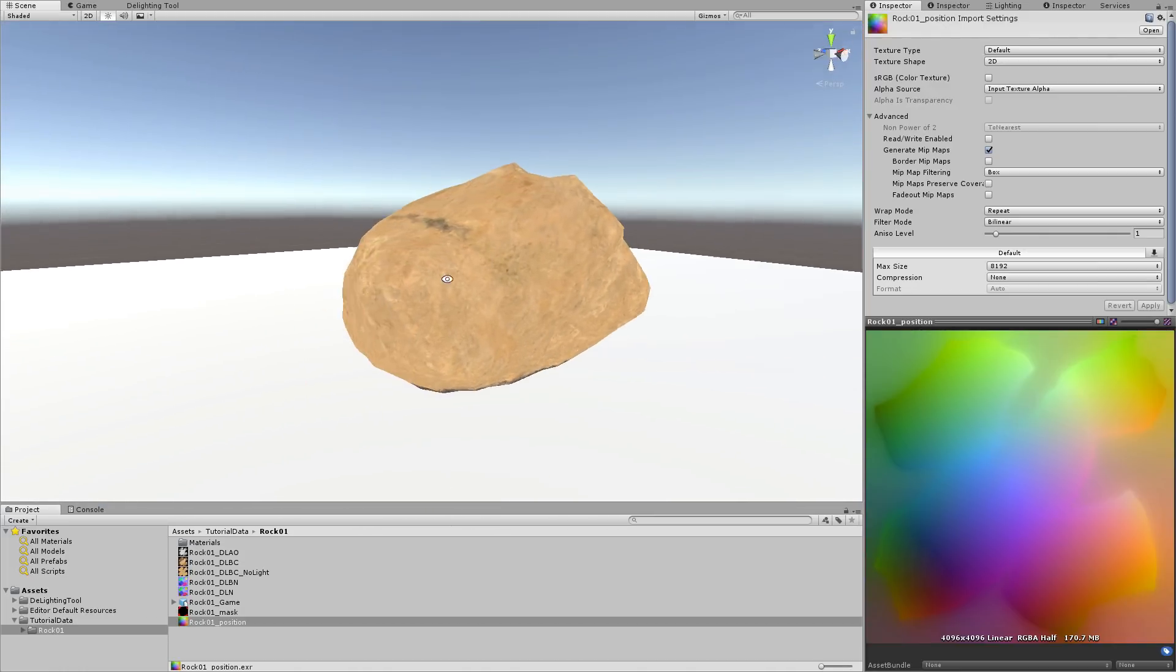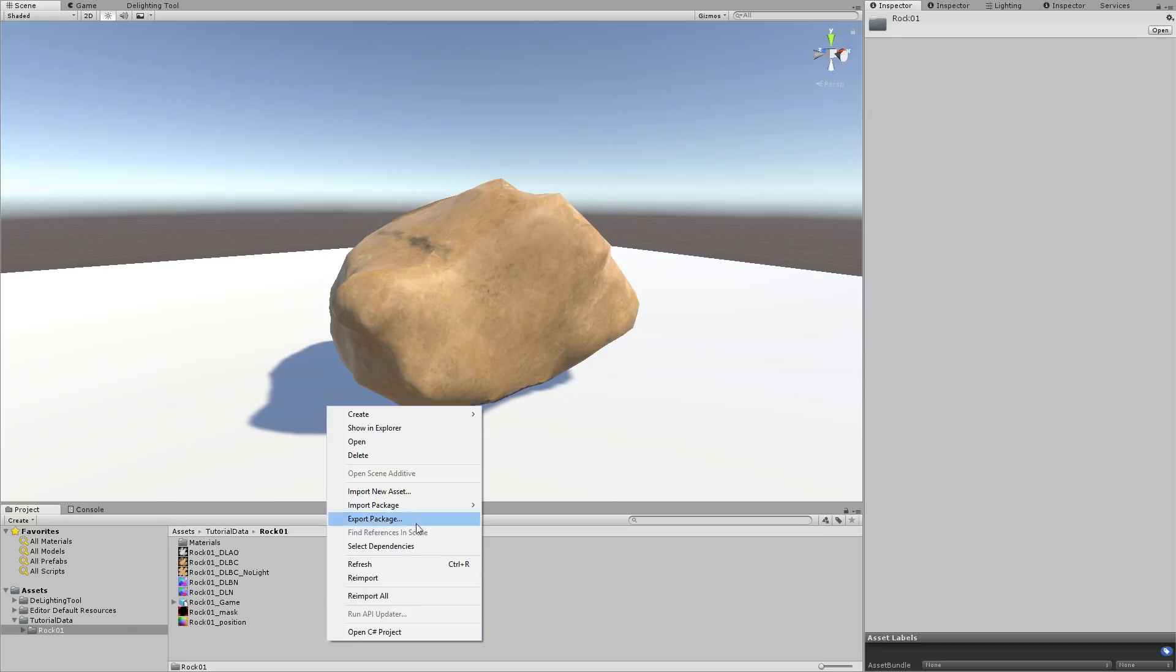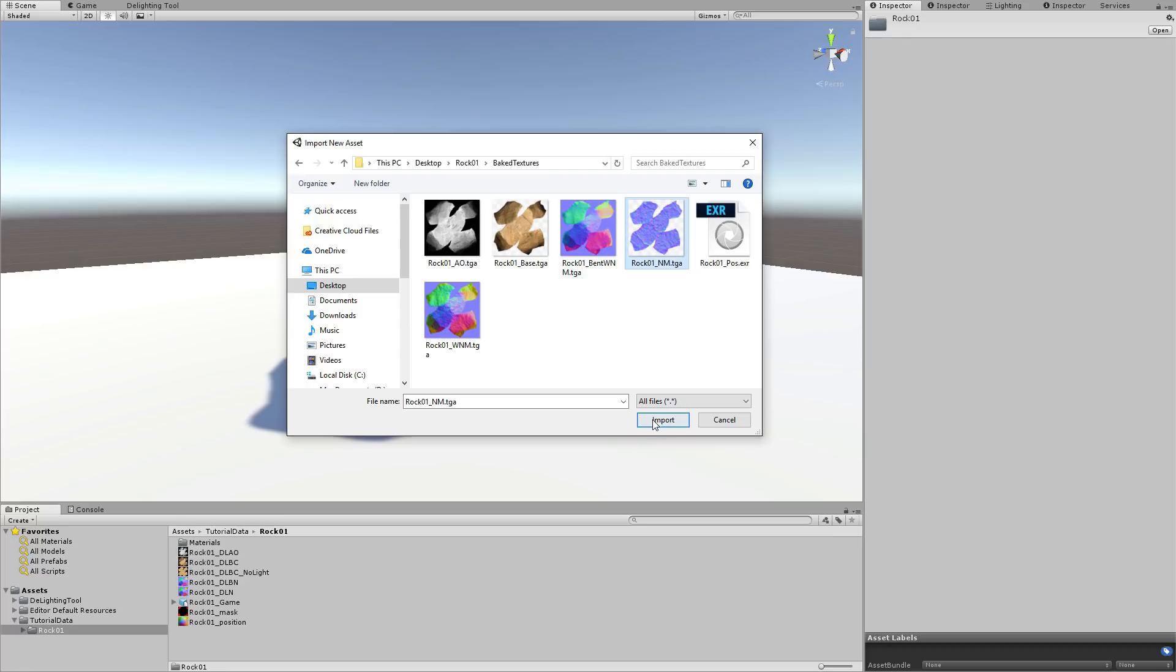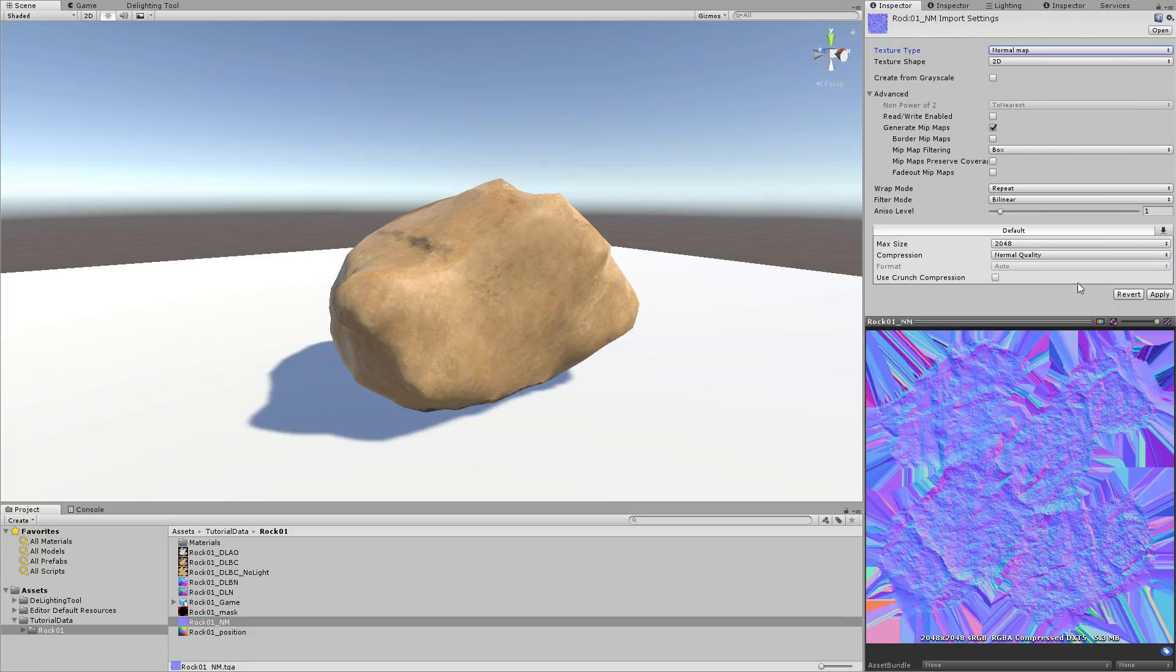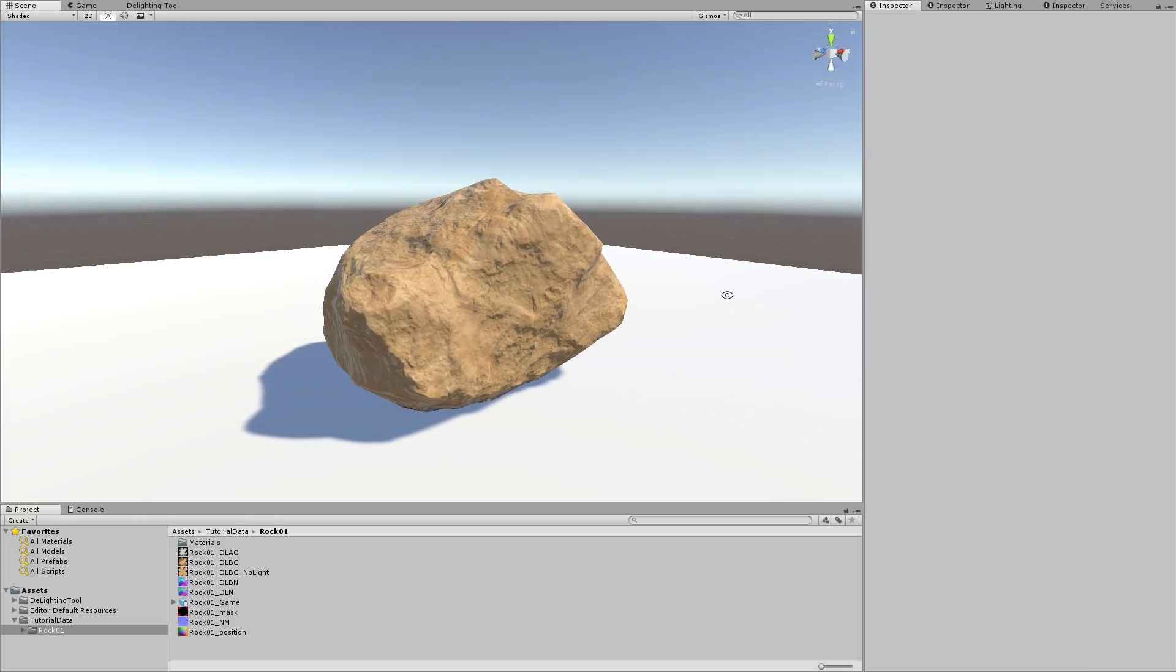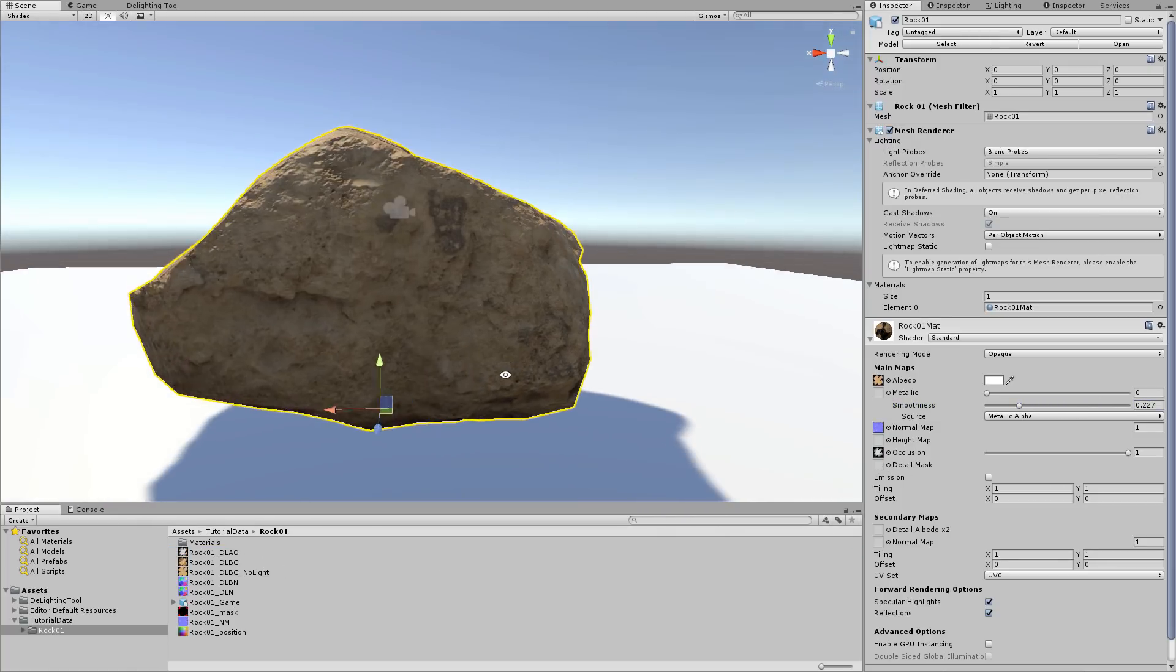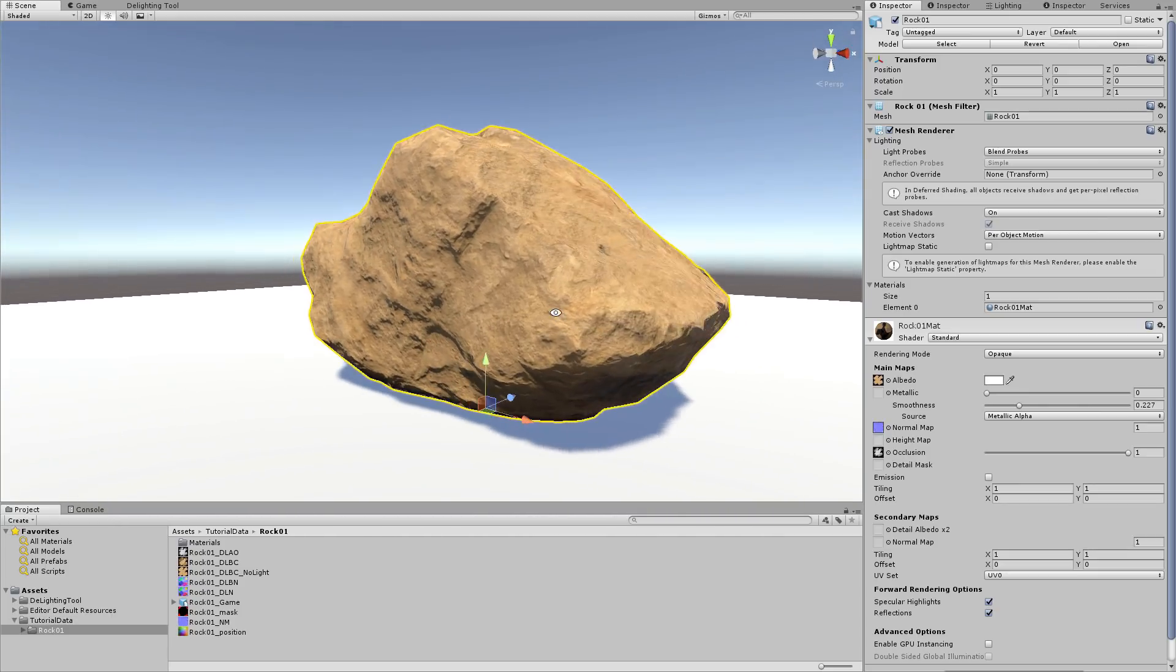Now let's change the material to standard. The albedo color should still be white. Then we'll import the tangent space normal map, that you should have baked with the other maps. This isn't a texture used for delighting, so there are no automatic import settings for it. You must manually set it as a normal map, and change the texture size and compression parameters yourself. We drag and drop this normal map into the dedicated material slot, modify the smoothness, and drop in the ambient occlusion map as well.